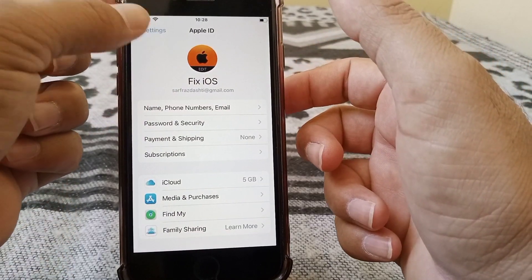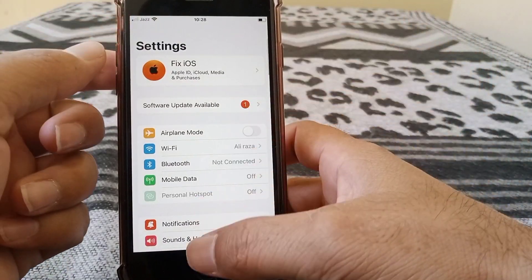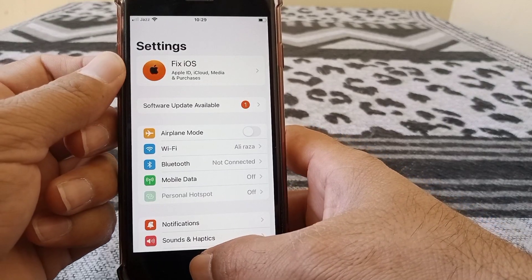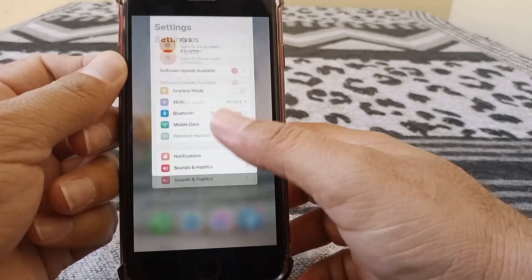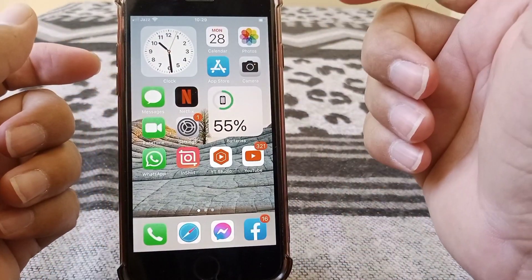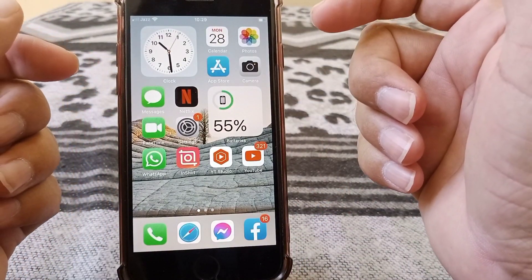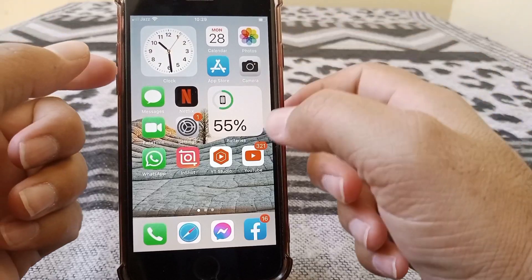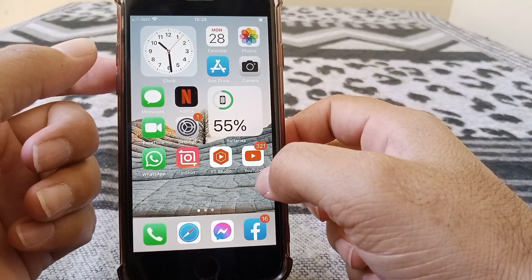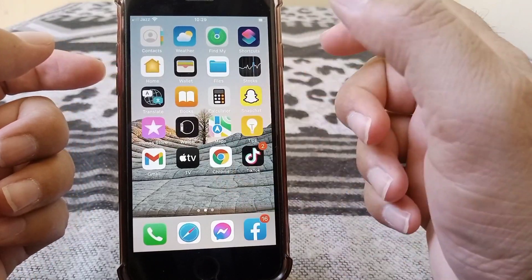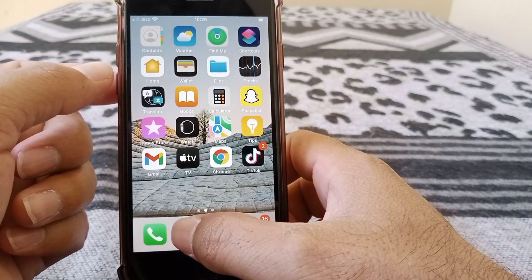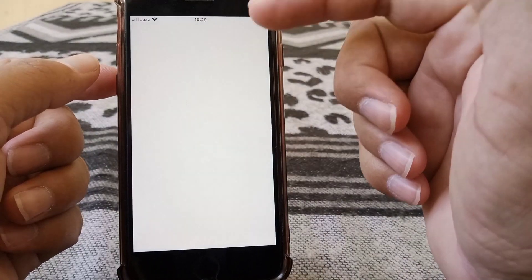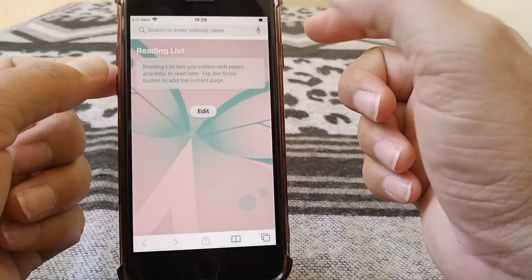Now tap on Done. After this, check whether the problem has been fixed. Hopefully after this, the problem will be fixed. If all of these tricks don't work for you, then go for the final trick. For that, open up the Safari app.